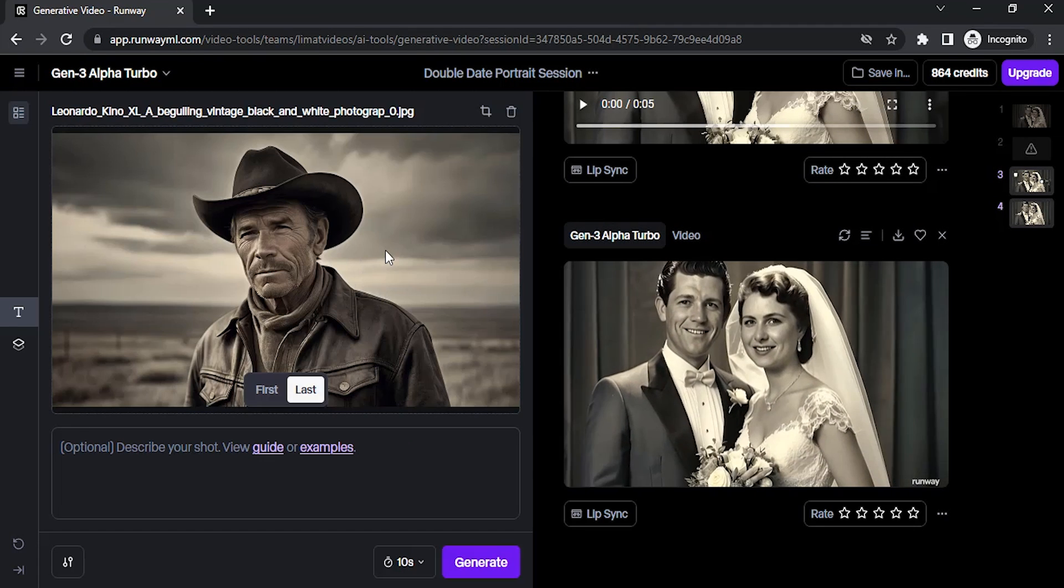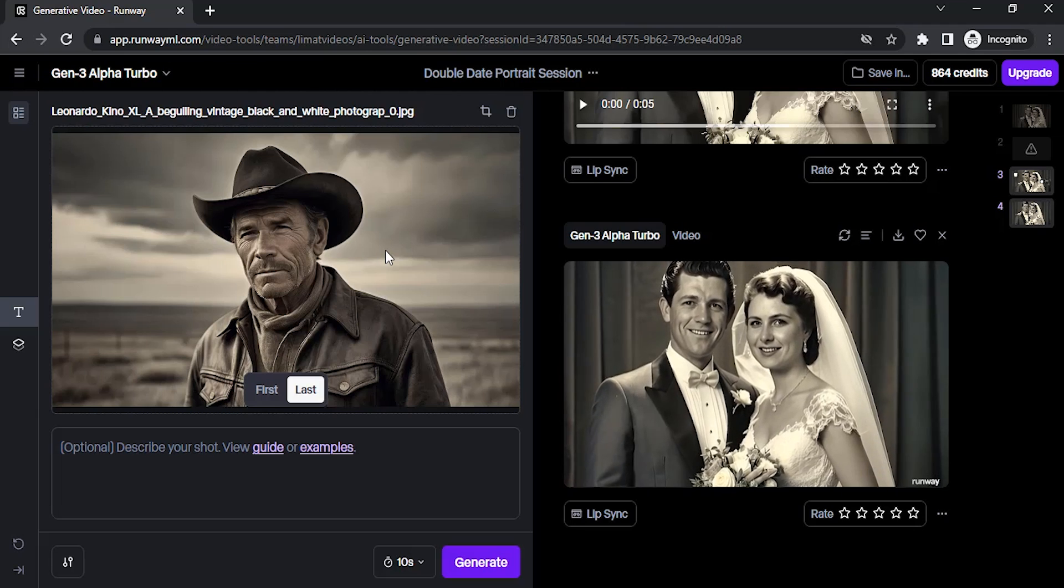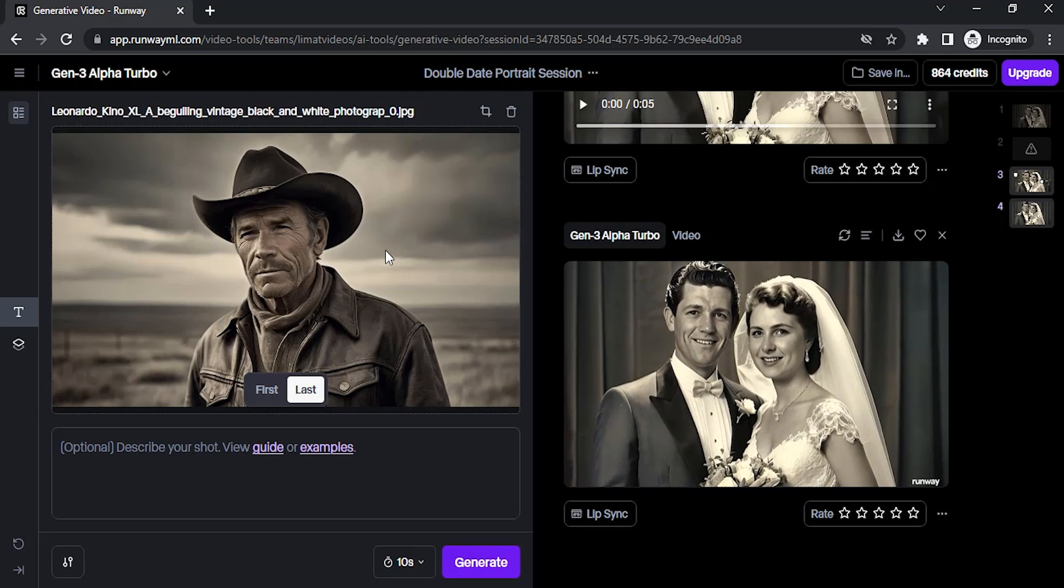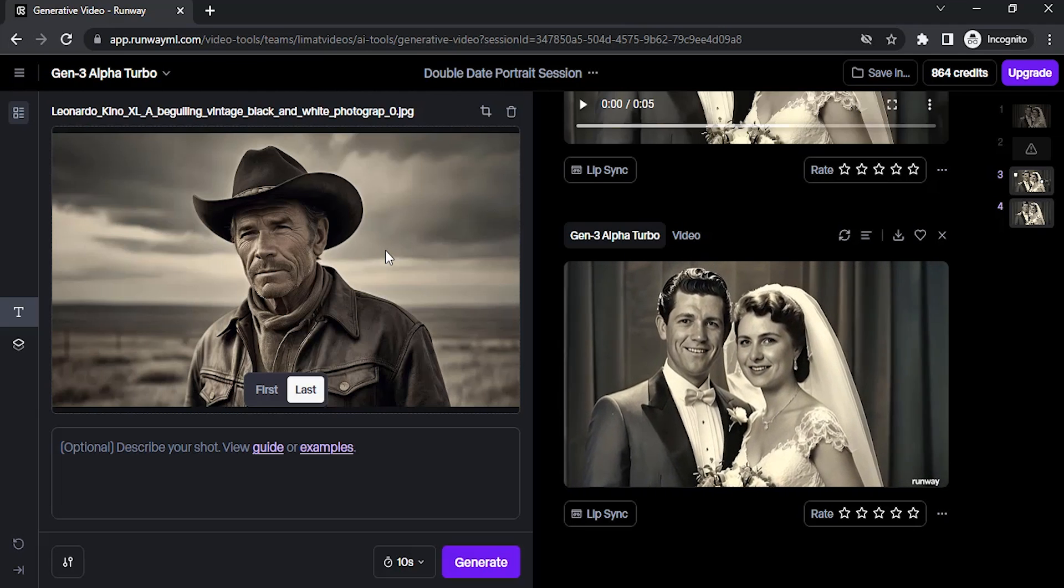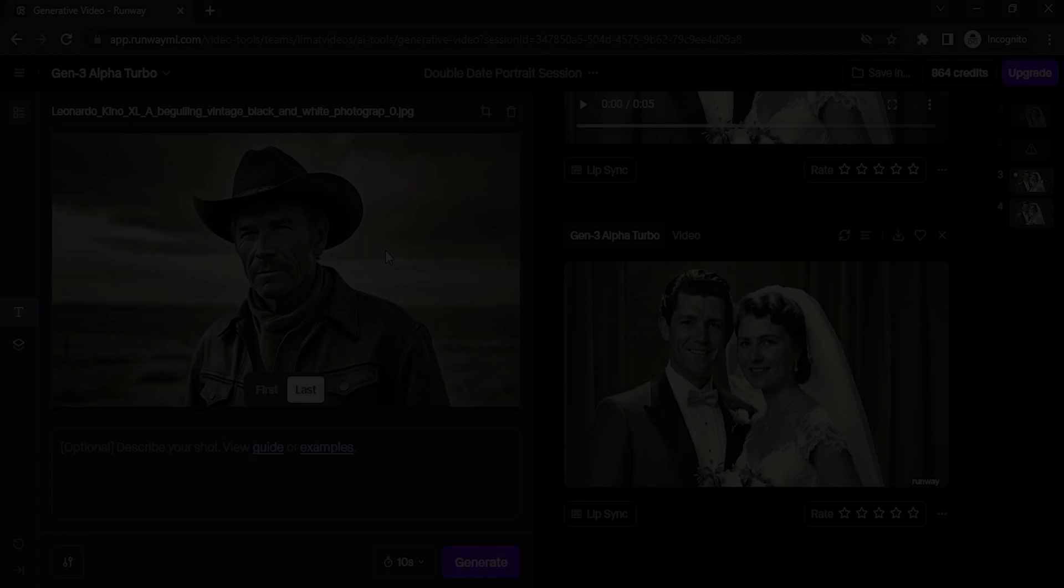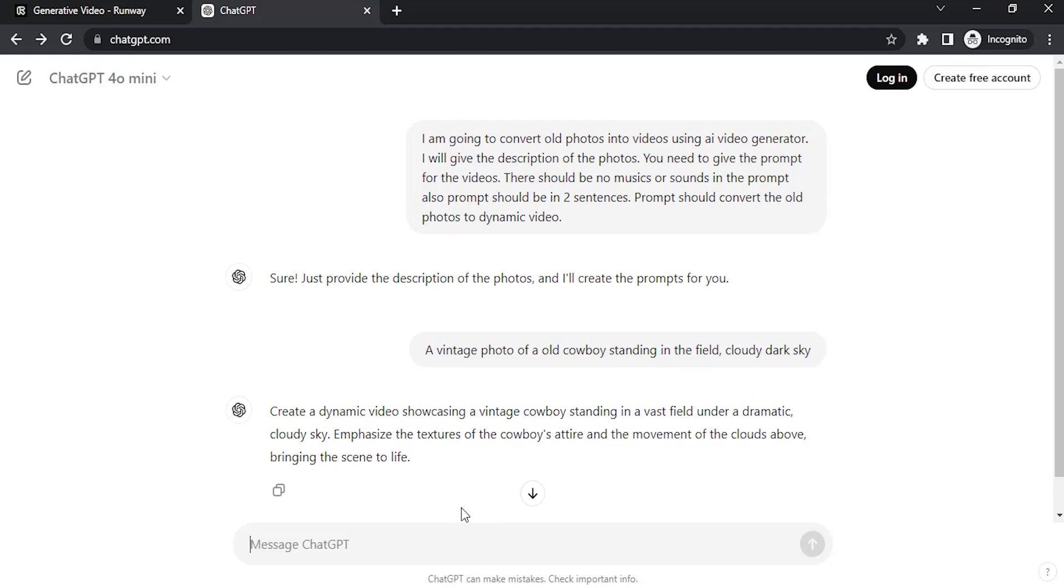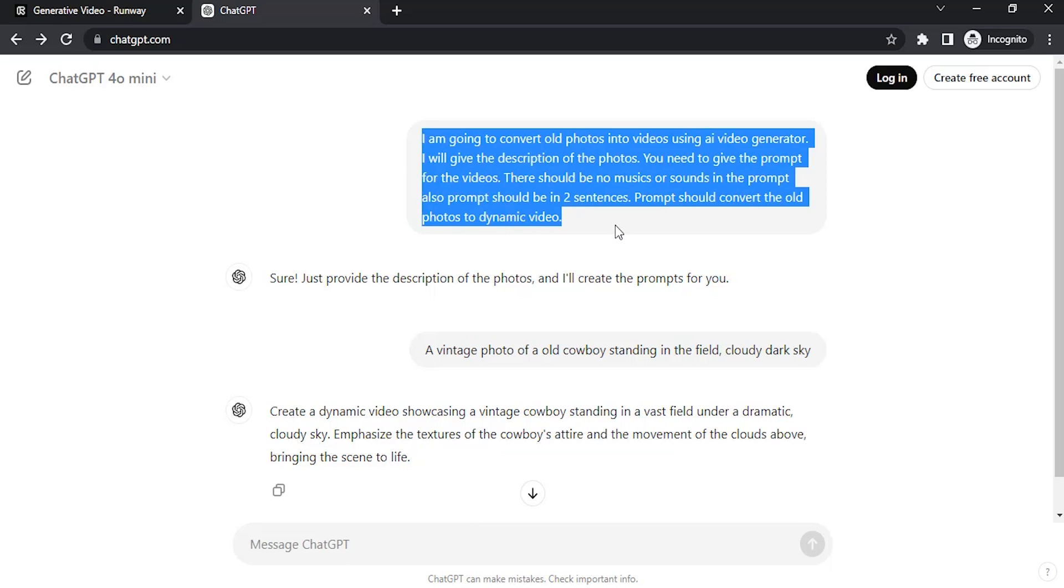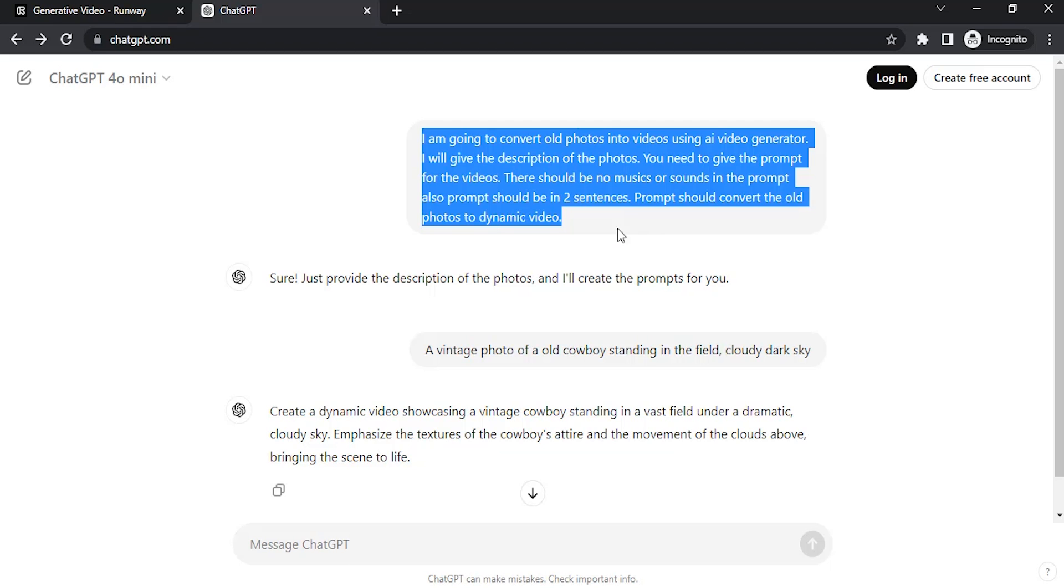If you don't know what to prompt, you can use ChatGPT to get help. I'm going to use ChatGPT. This is the description I have given: I'm going to convert old photos into videos using an AI video generator. I will give the description of the photos, you need to give the prompt for the videos. There should be no music or sounds in the prompt. The prompt should be in two sentences.